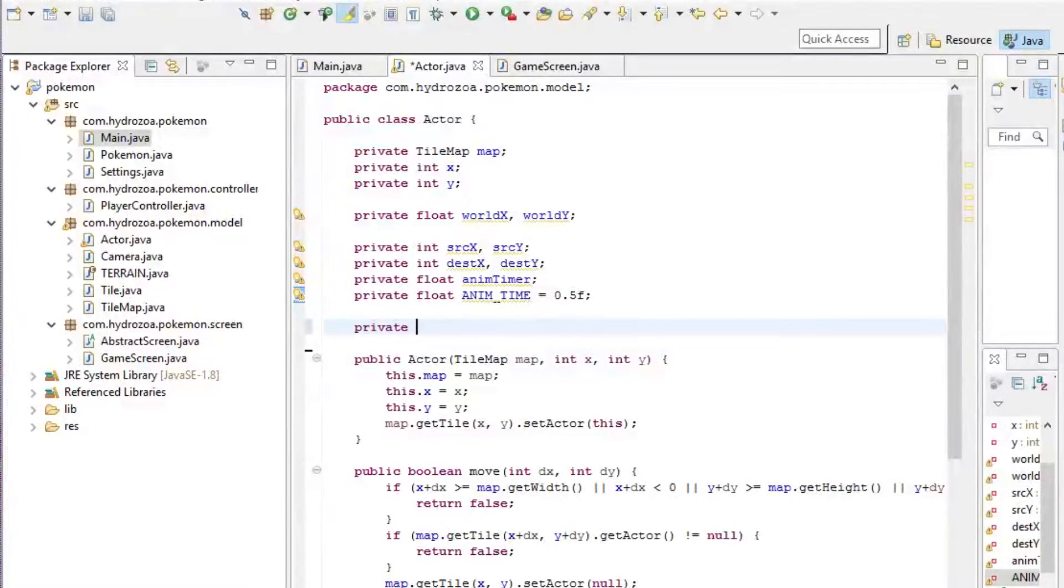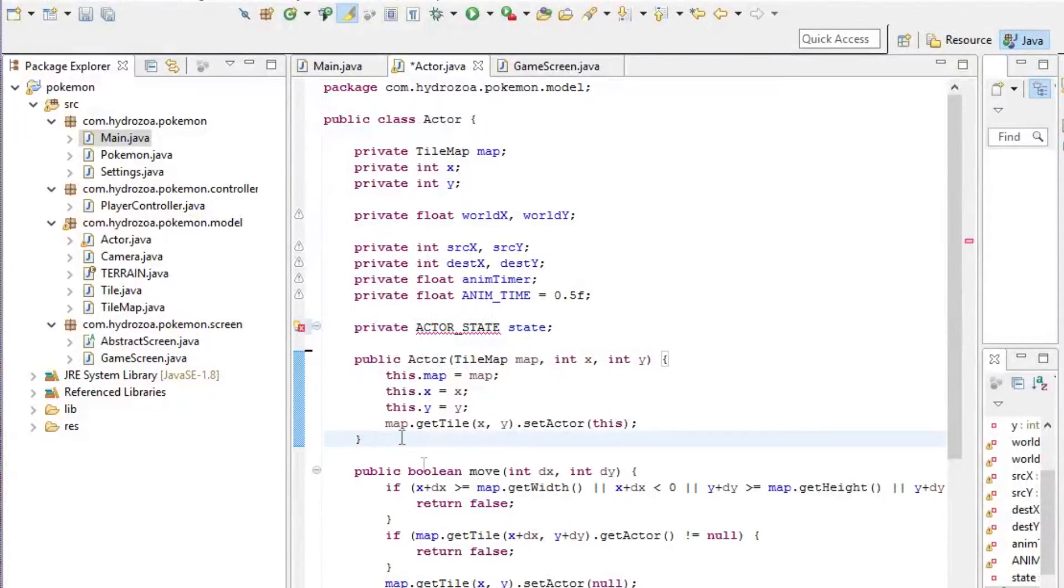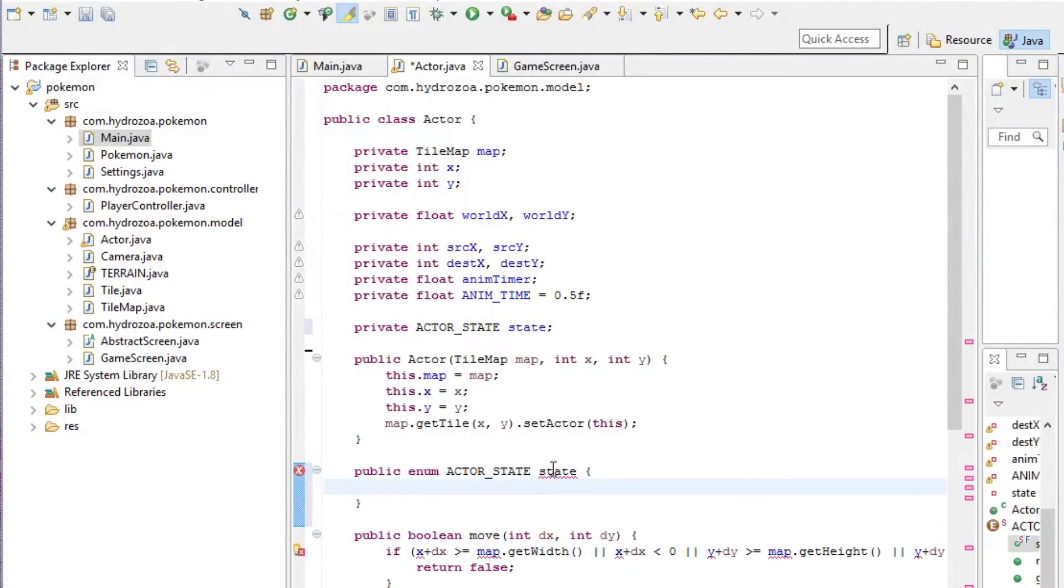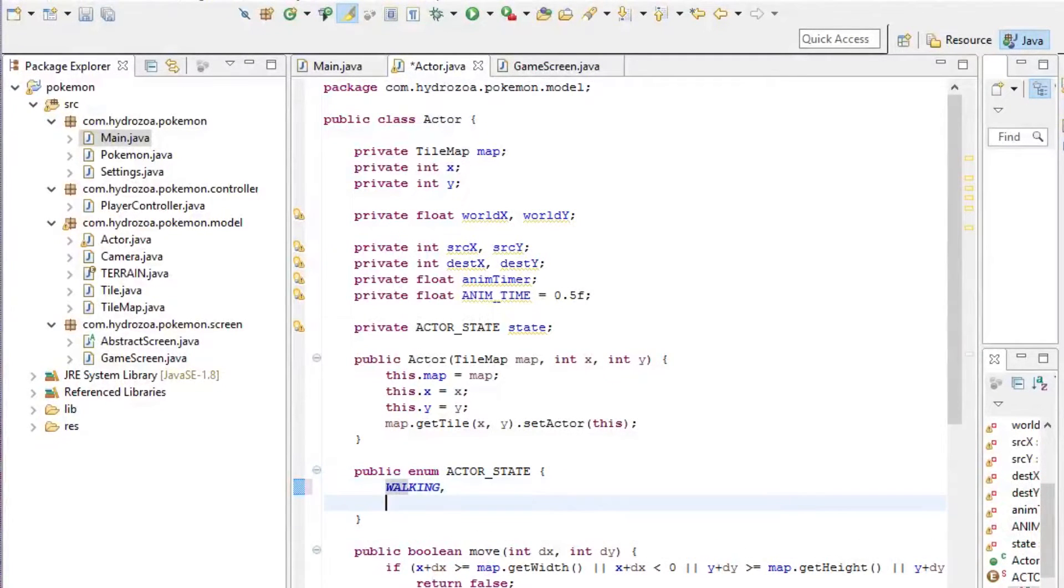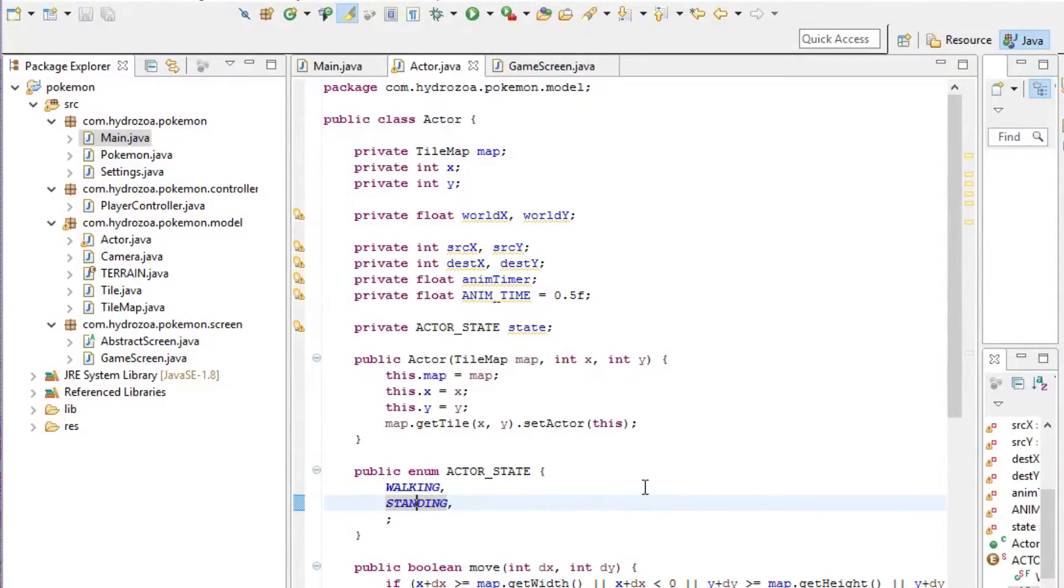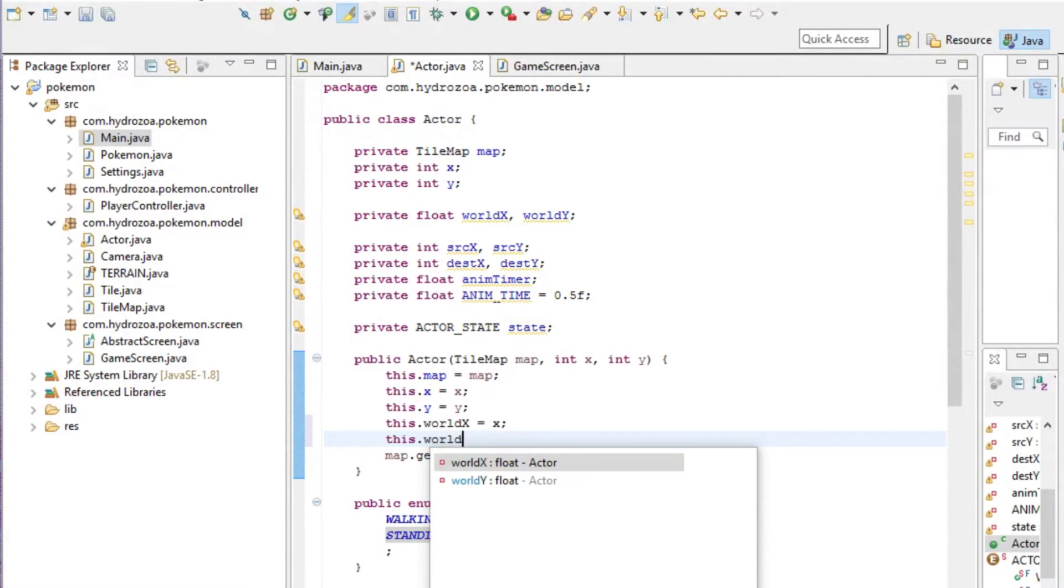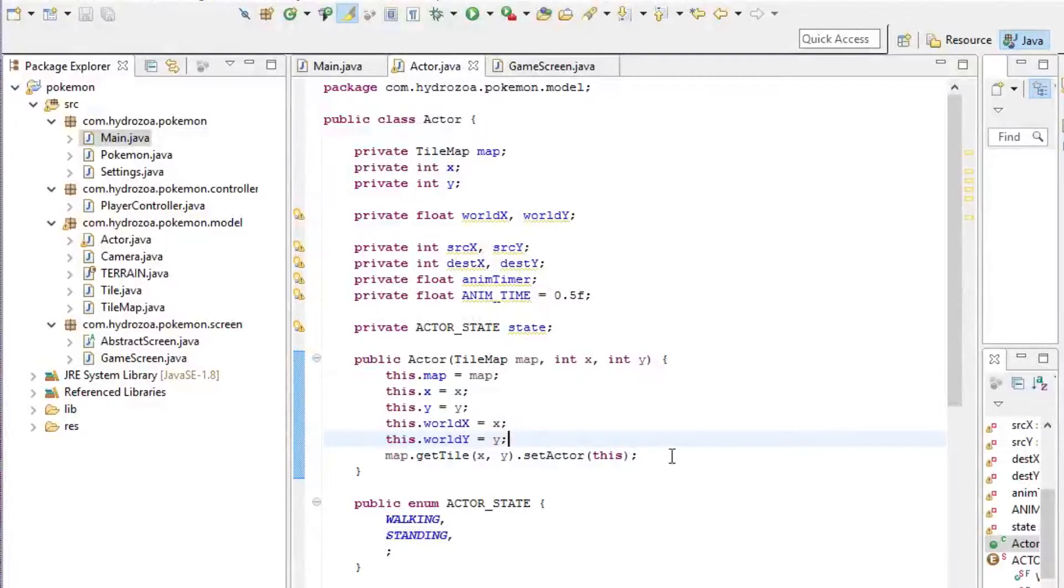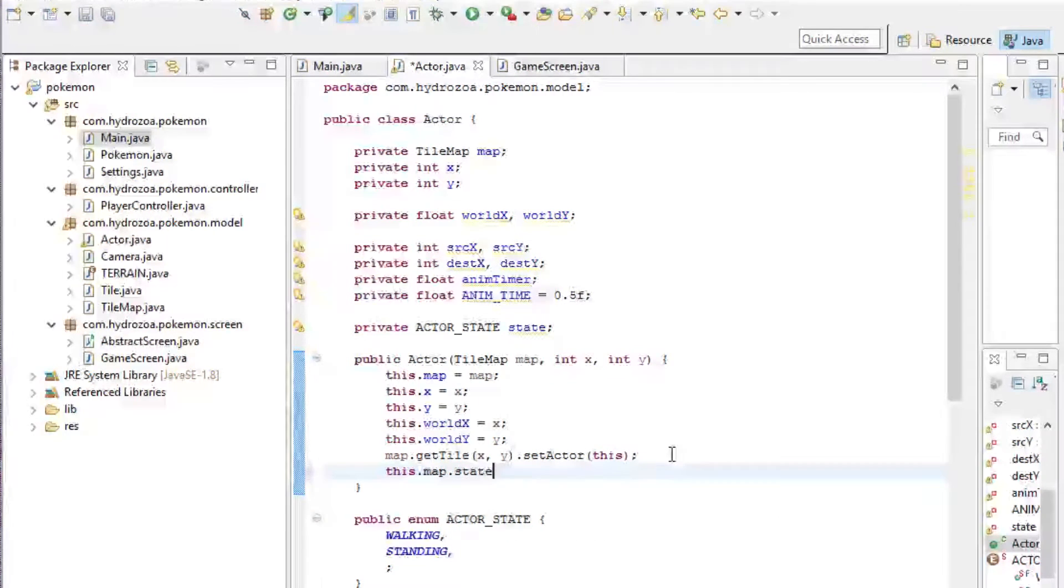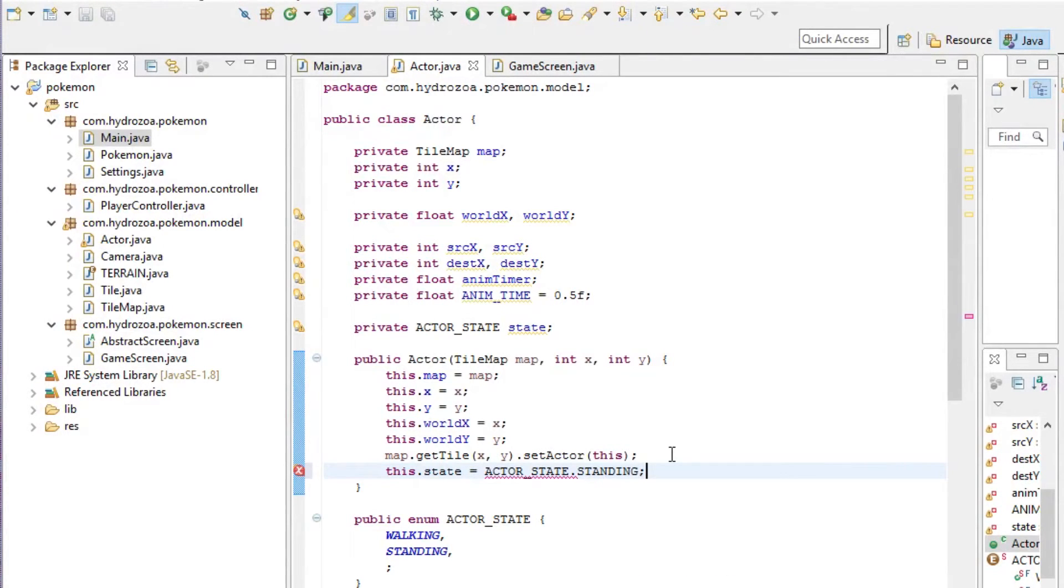We're also going to need to keep track of whether the actor is walking or standing right now, so we're going to add a state. This actor state is going to be an enumeration for what actors can do. For now, I'm just going to put walking and standing, but later on we're going to add biking and surfing as well. When we initialize this object, we're going to want the world coordinates to match the logical ones, and we're going to want the state to be the standing state.